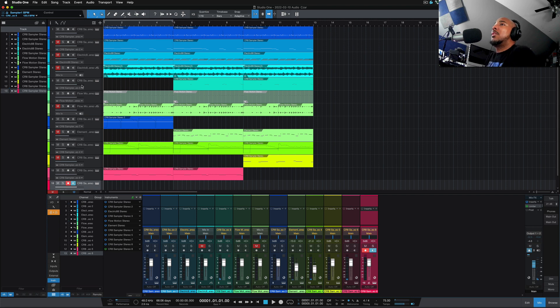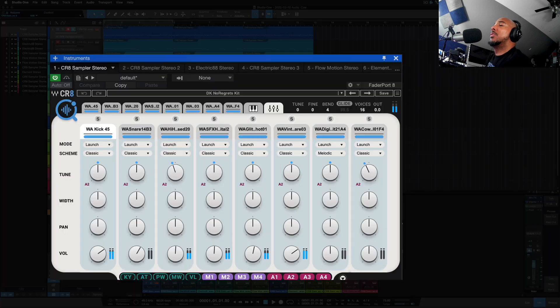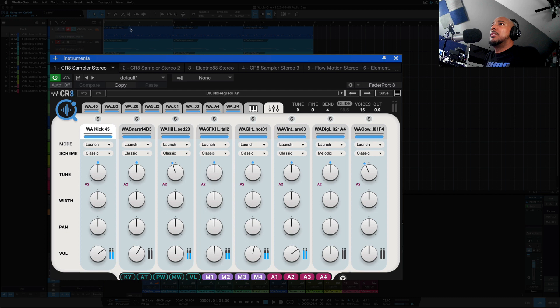Okay, so let's start from here. From the top, we have the drum kit that I used here is just one of the drum kits that came with CR8, and just solo that here.